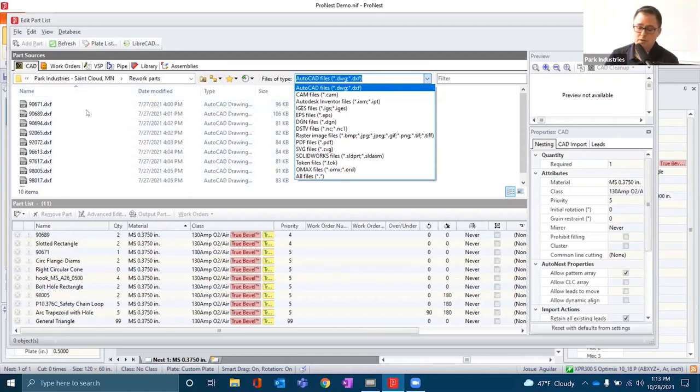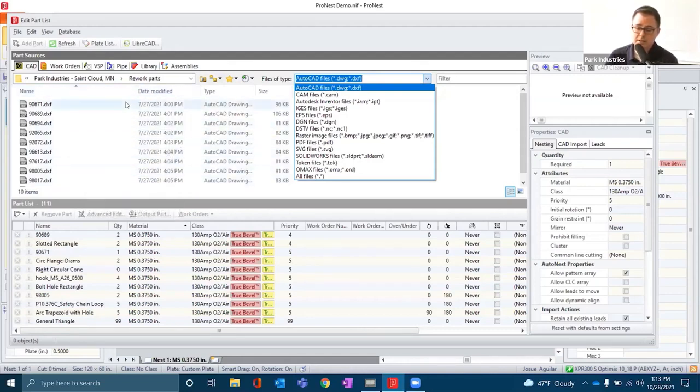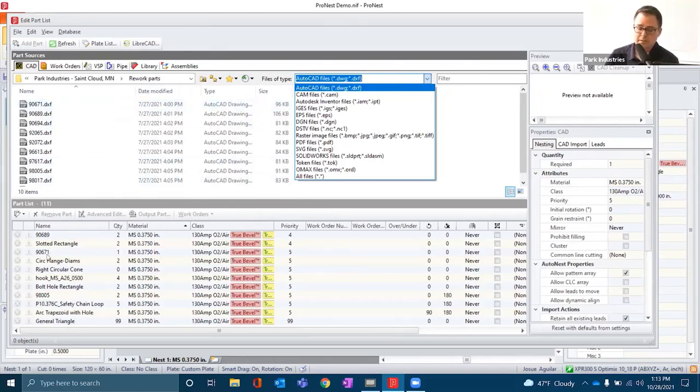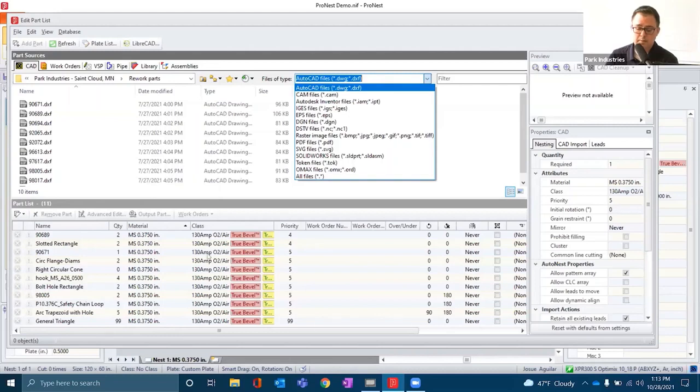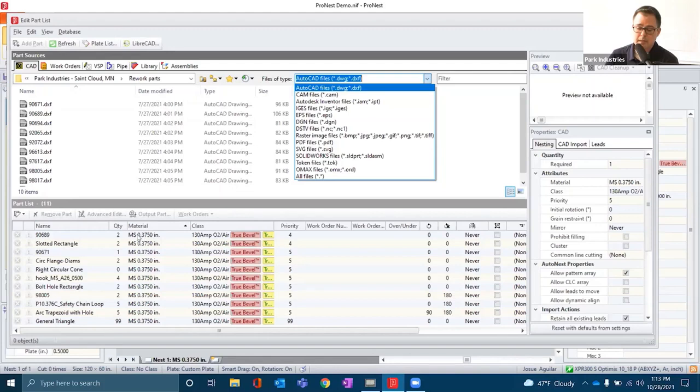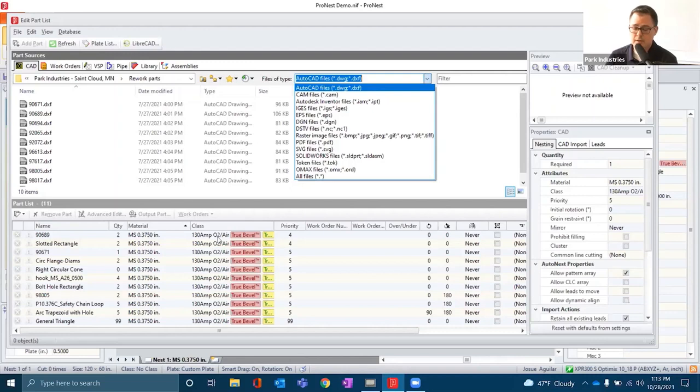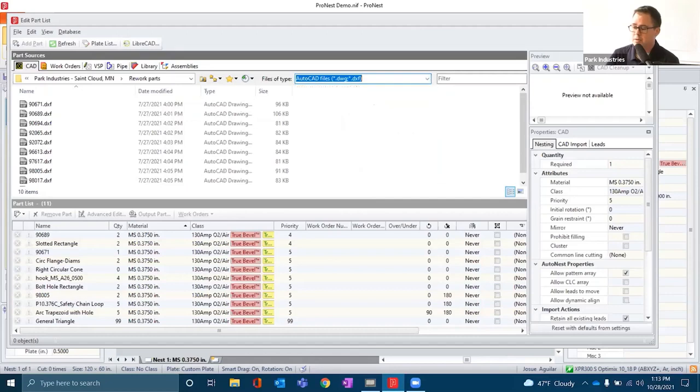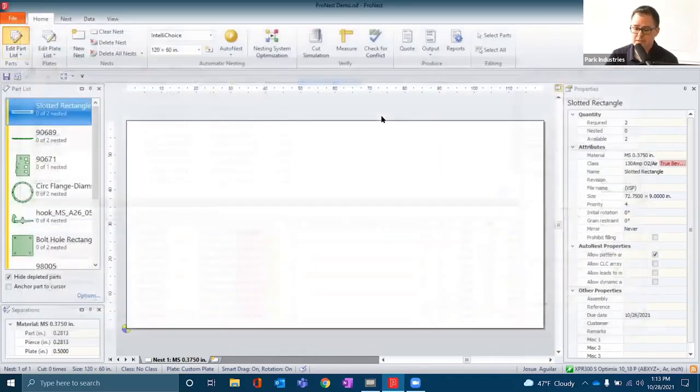Once you find and add all your parts here in the file explorer, at the bottom we'll be selecting quantity, material, and the process that we'll be cutting that material. In this case, we'll be cutting mild steel three eighths using 130 amp true hole process with an XPR high definition plasma. When those parameters are set and you have all the parts that you need, we'll return to nesting.